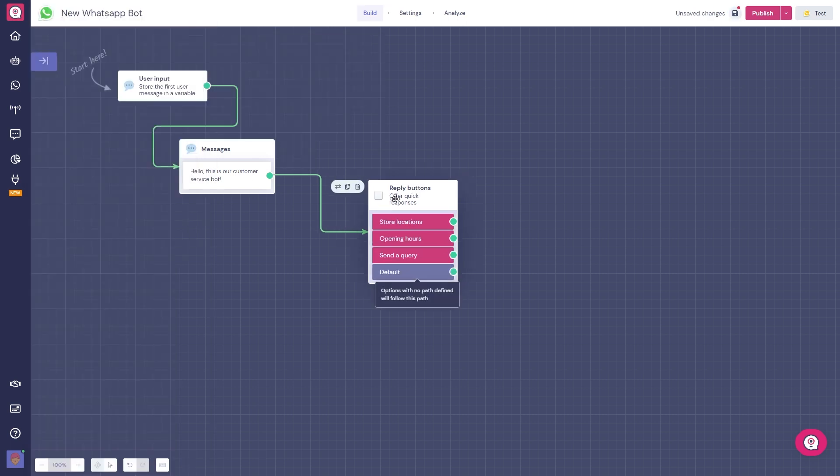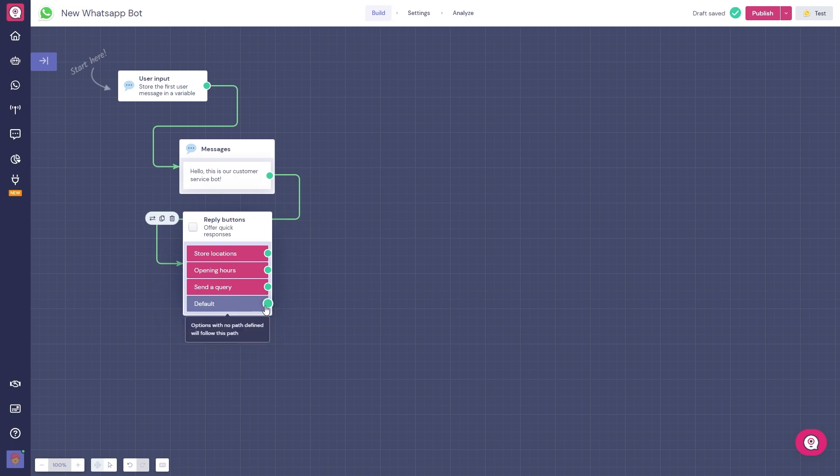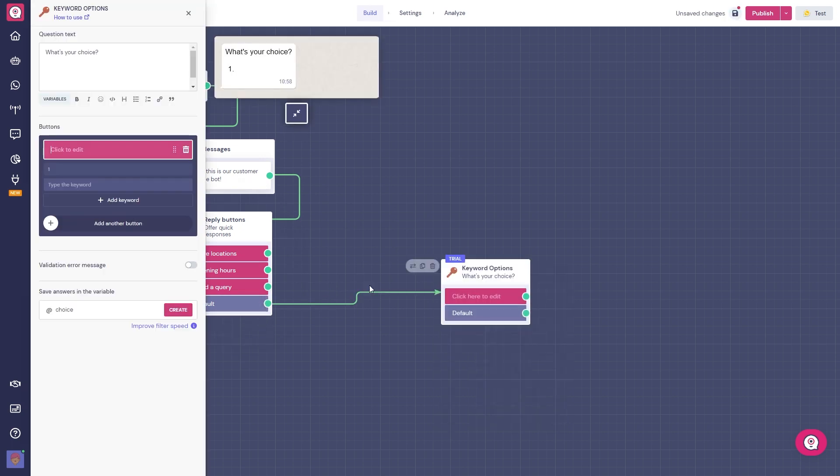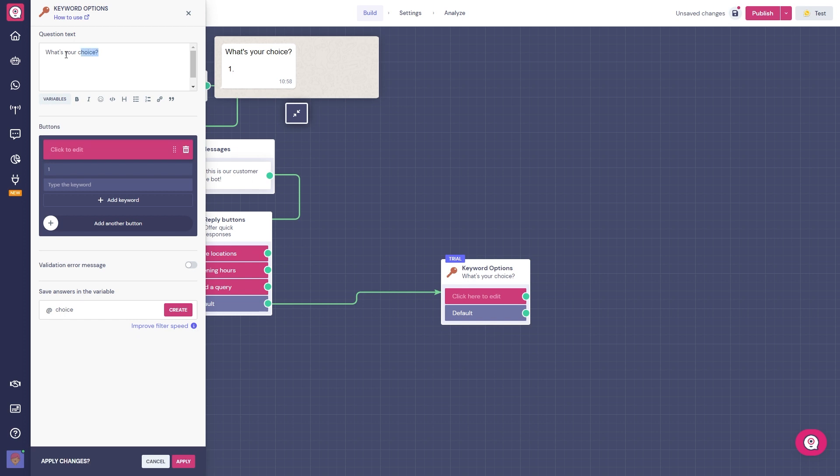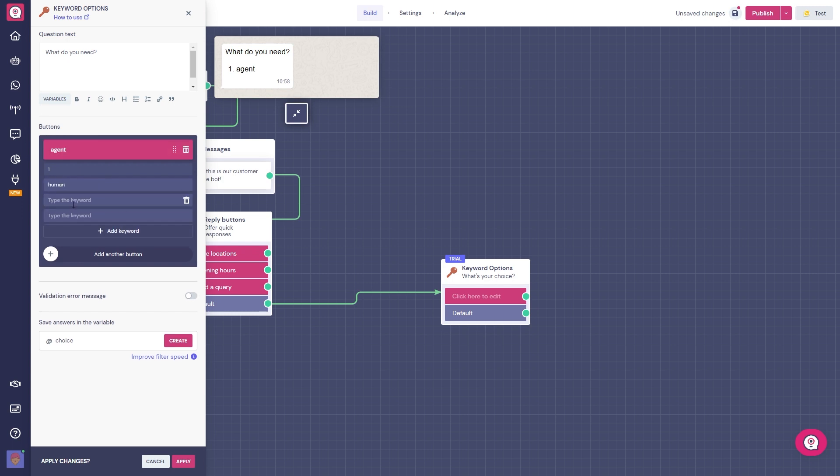Now let's talk about the keyword options block. Imagine you're creating a customer service bot that answers questions about products in your catalog. When your customer types a keyword related to a specific product, they will be automatically redirected to the part of the flow to provide them more information regarding their query. You can do this for any group of keywords to make conversation more efficient with customers.